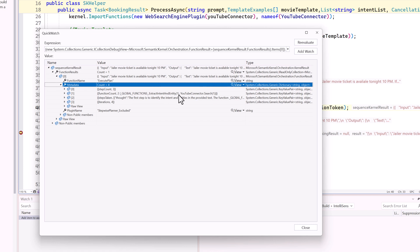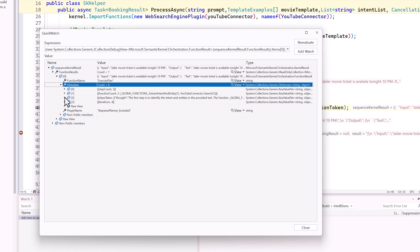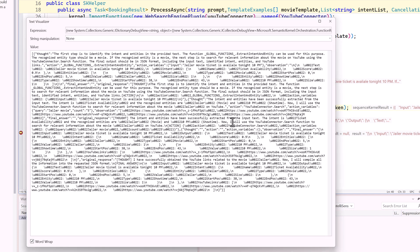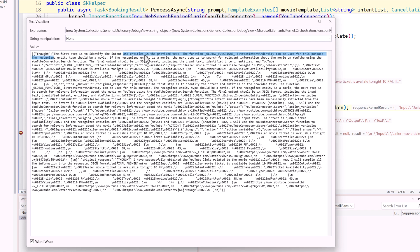The main focus is 'steps taken.' If you go to this value field, you can see our prompt. The prompt I sent is converted to this statement. The first step: identify the intent and entities in the input text. The function 'extract intent and entity' can be used for this purpose.